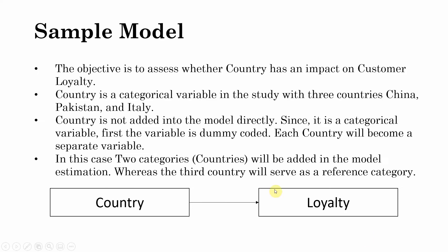This is the sample model that I want to test. I need to evaluate whether country can affect the loyalty of a consumer. The objective is to assess whether country has an impact on customer loyalty. Country is a categorical variable in the study with three countries: China, Pakistan, and Italy.